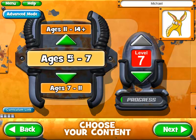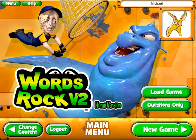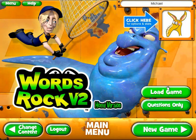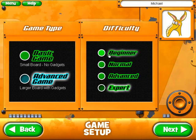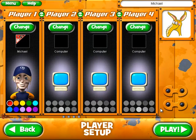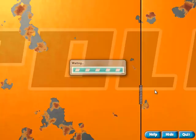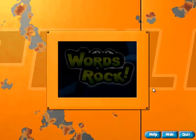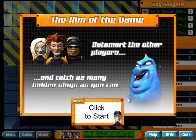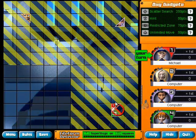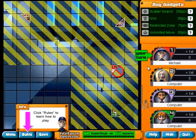Let's have a look at this level for ages 5 to 7. We can either do the questions only or we can have the game as well. We'll just use the basic game here at beginner level and we're going to start the game.